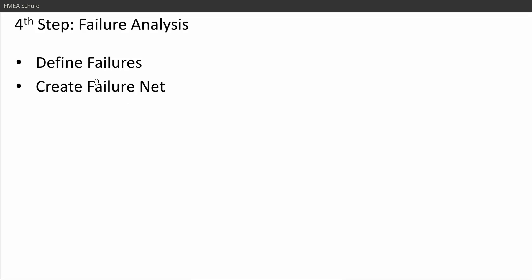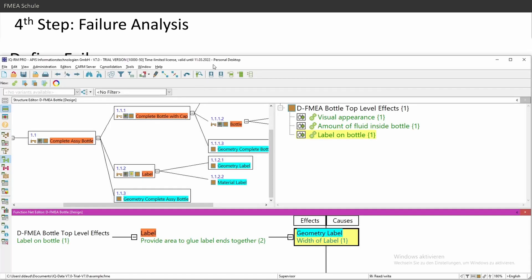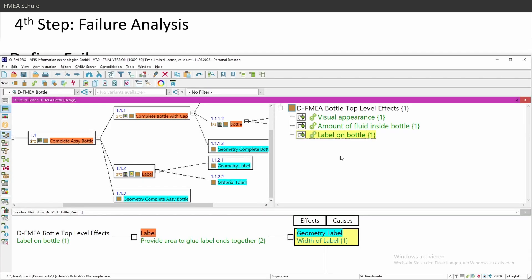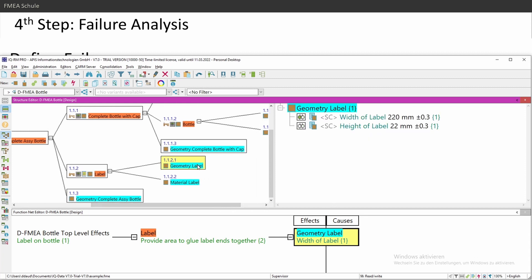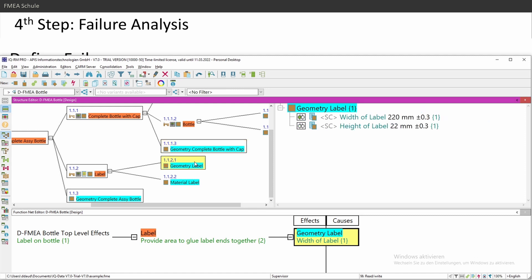The next step would be the failure analysis. Also here, define failures and create the failure net. It's nearly the same as the function. If you defined all your functions, then it's quite easy to define the failures. Where you start depends on you, but I start at the very bottom. So the failure is a negative outcome of the function.